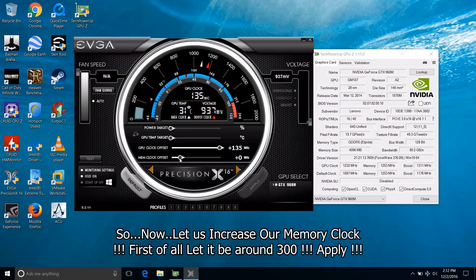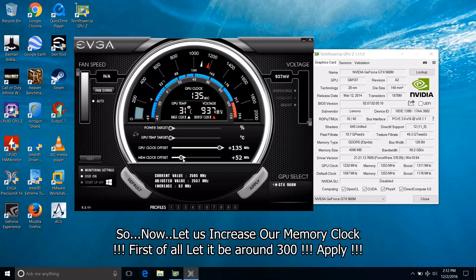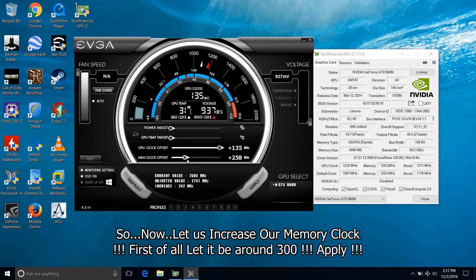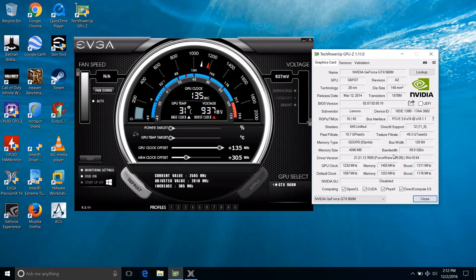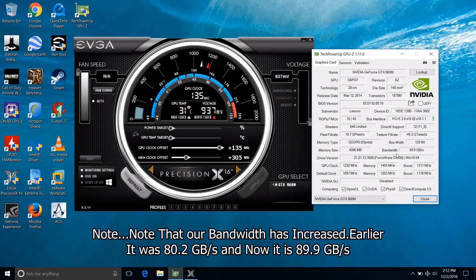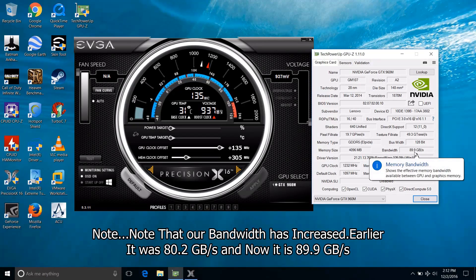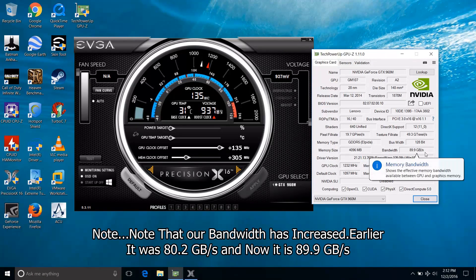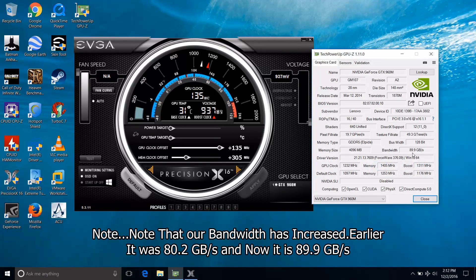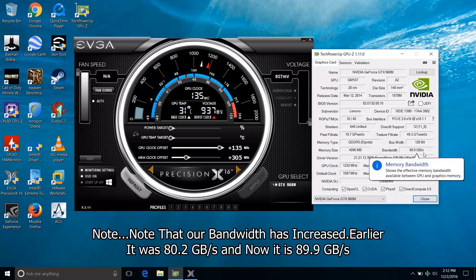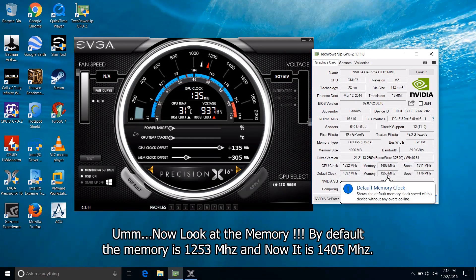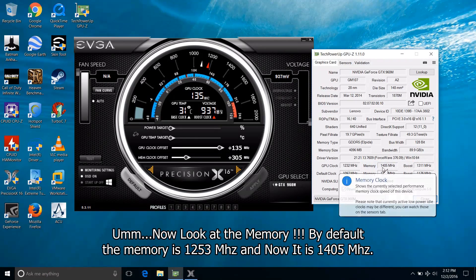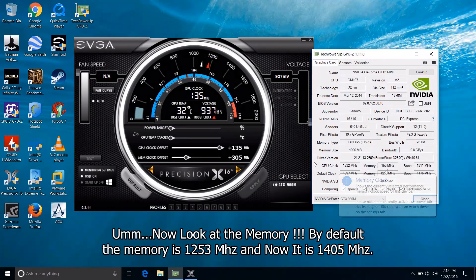So now let us increase our memory clock. First of all let it be around 300. Apply. Note that our bandwidth has increased. Earlier it was 80.2 gigabytes per second and now it is 89.9 gigabytes per second. And now look at the memory. By default the memory is 1253 and now it is 1405 MHz.